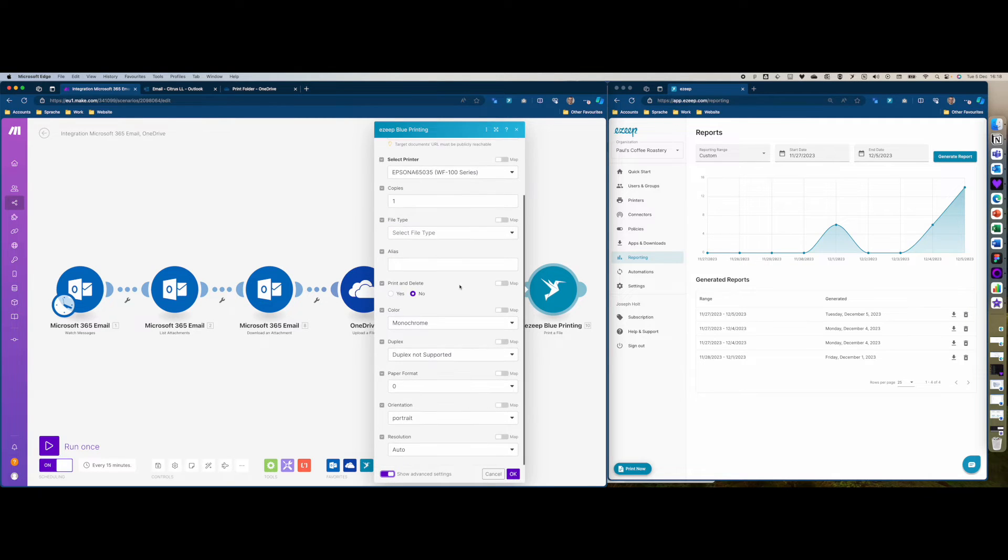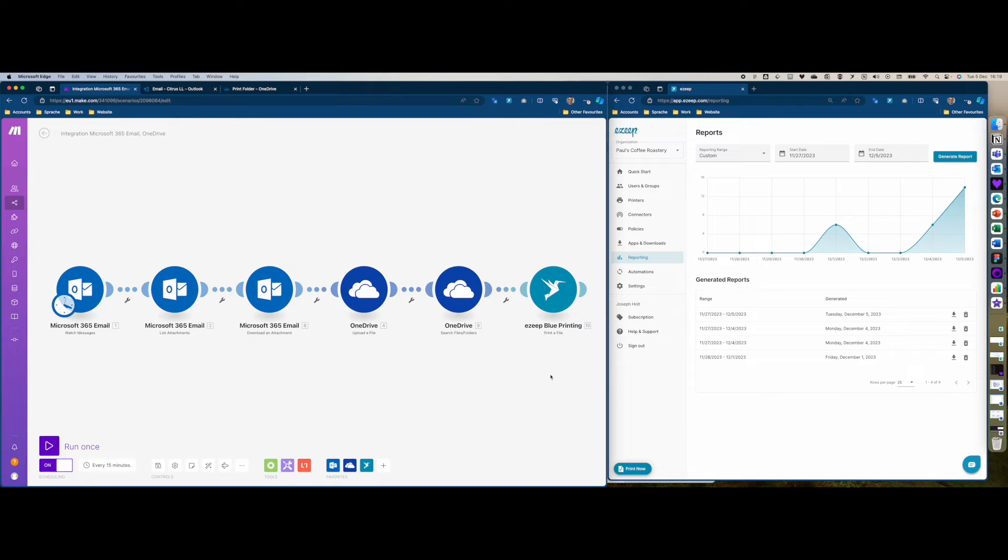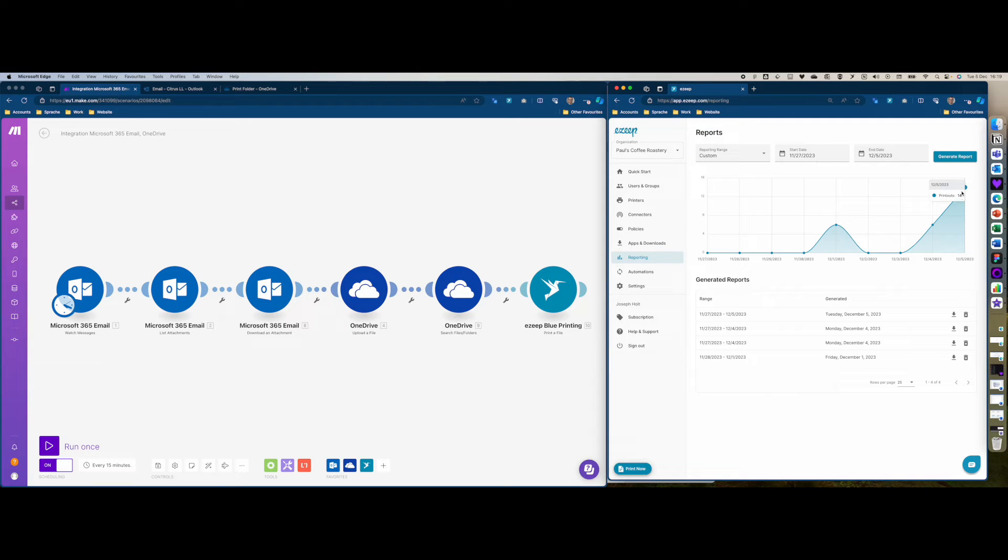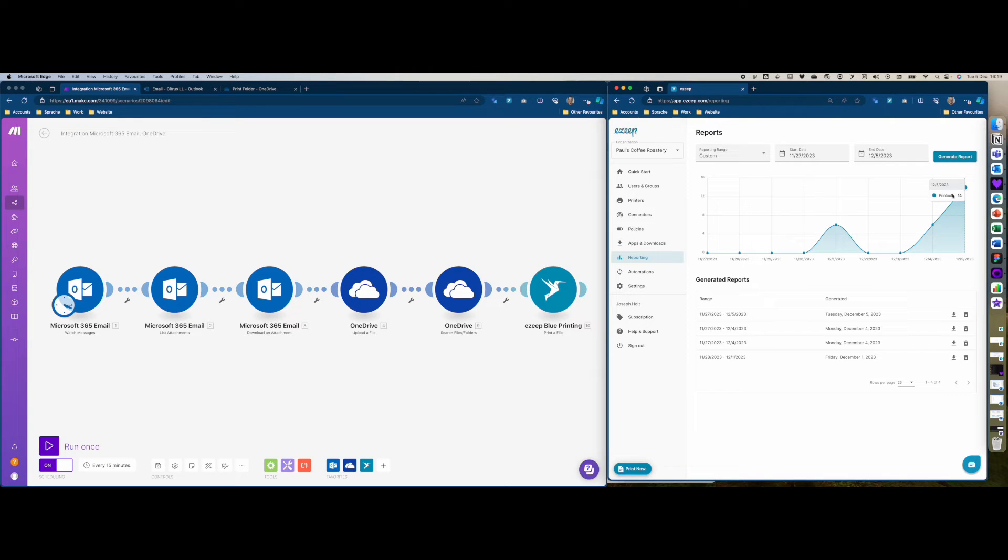I'm going to just send an email now to my inbox and if this works we should see here in the EasyBlue admin portal on the right-hand side that the number of printouts should rise to 15. So I'm just going to send this email now.